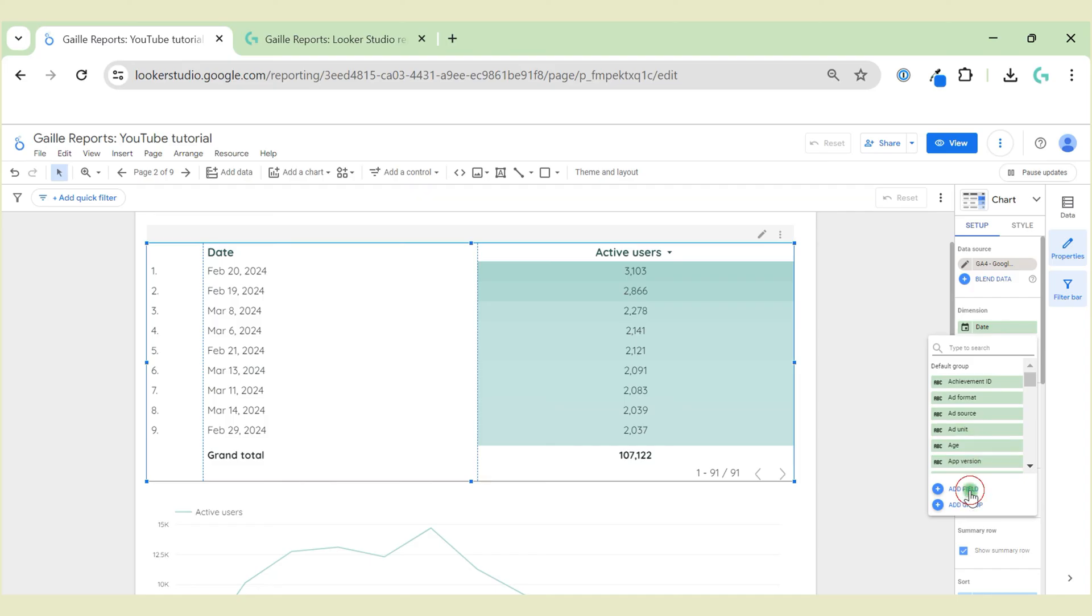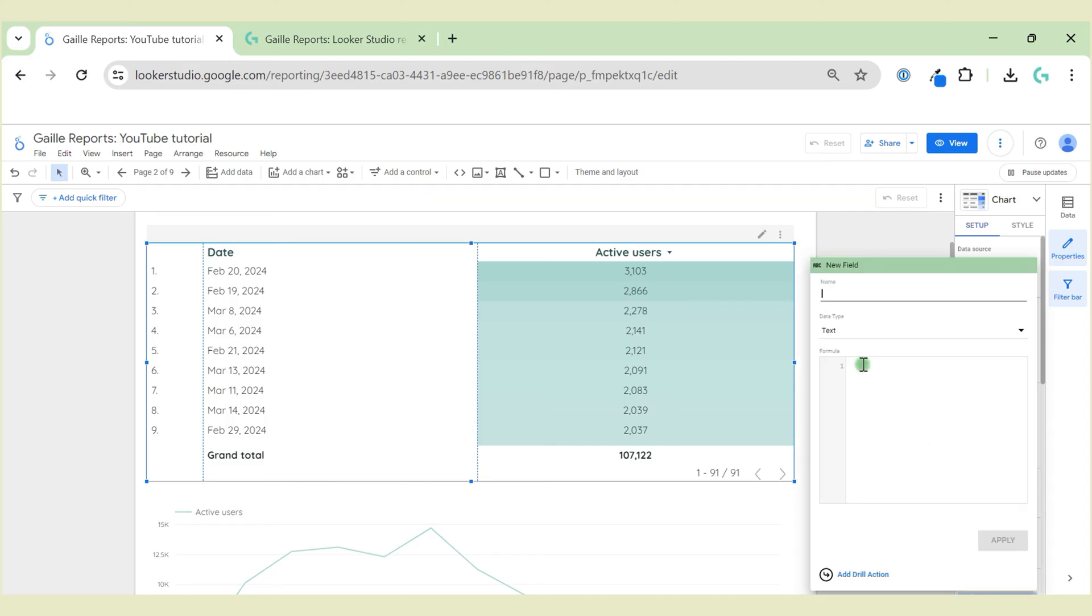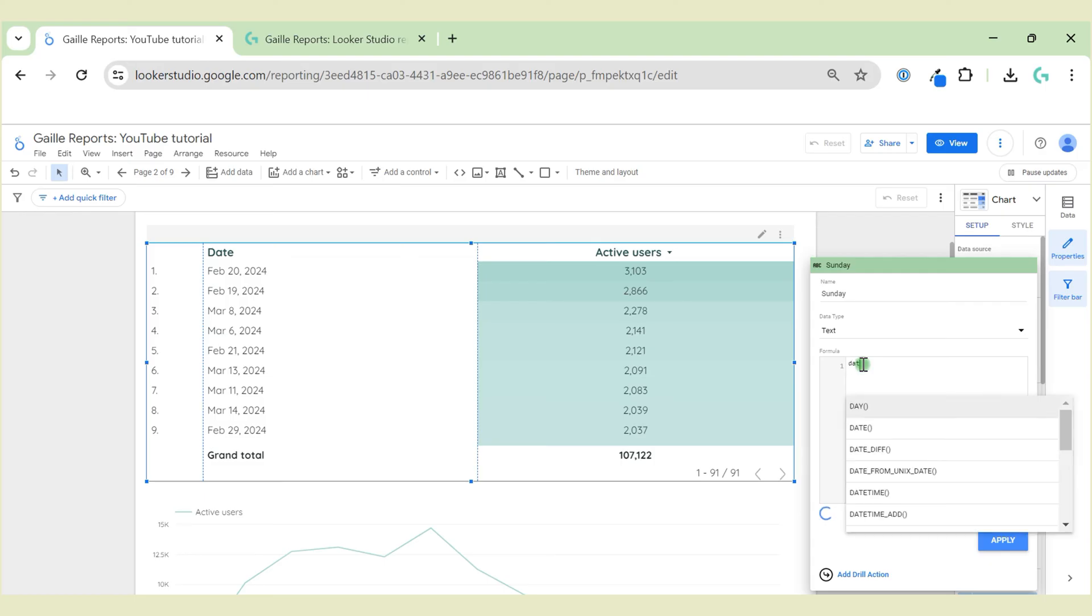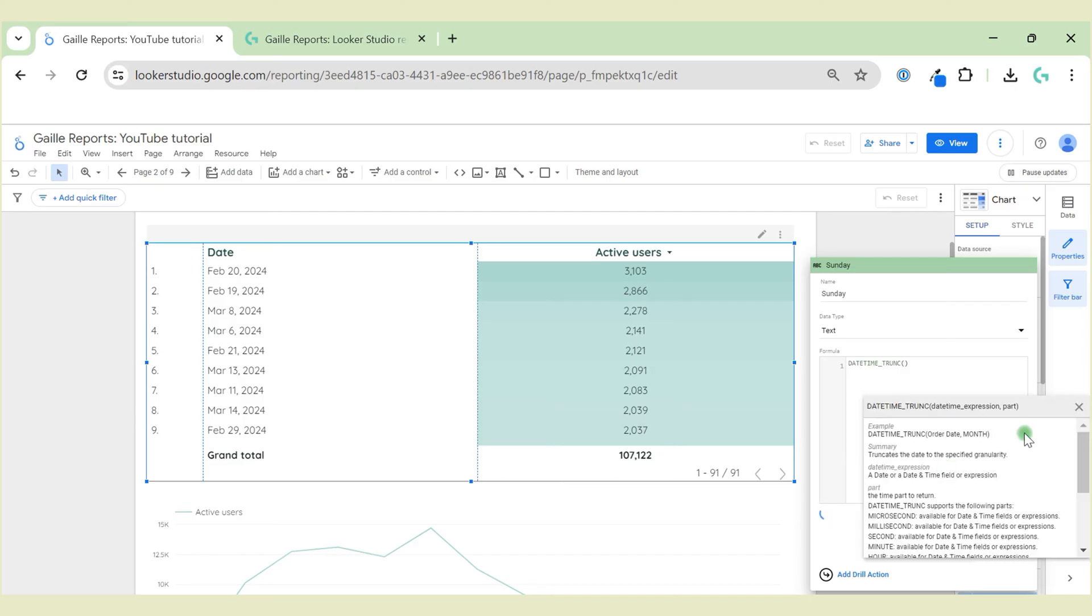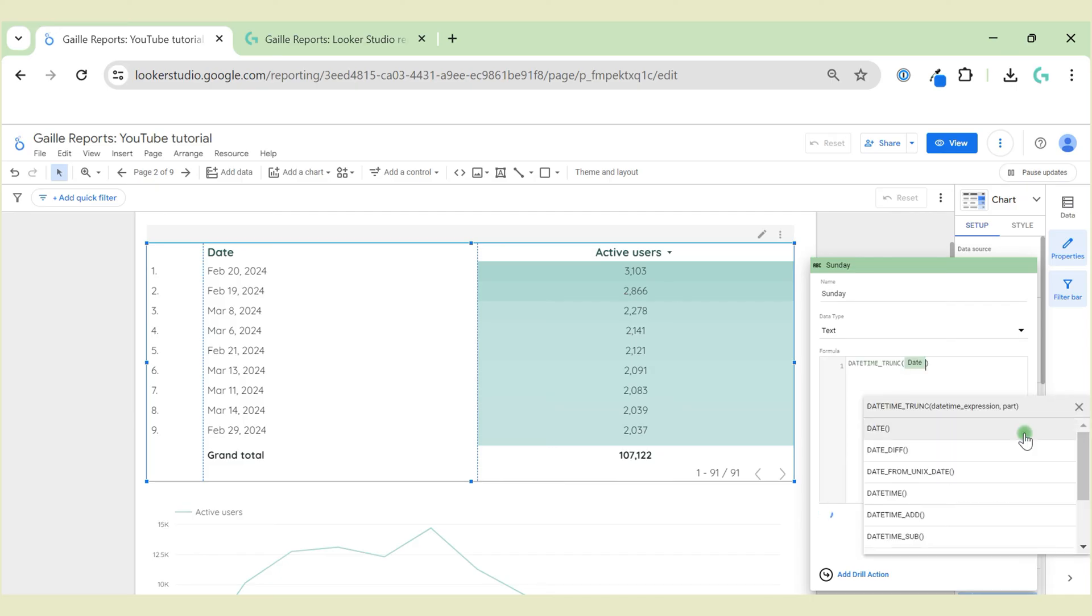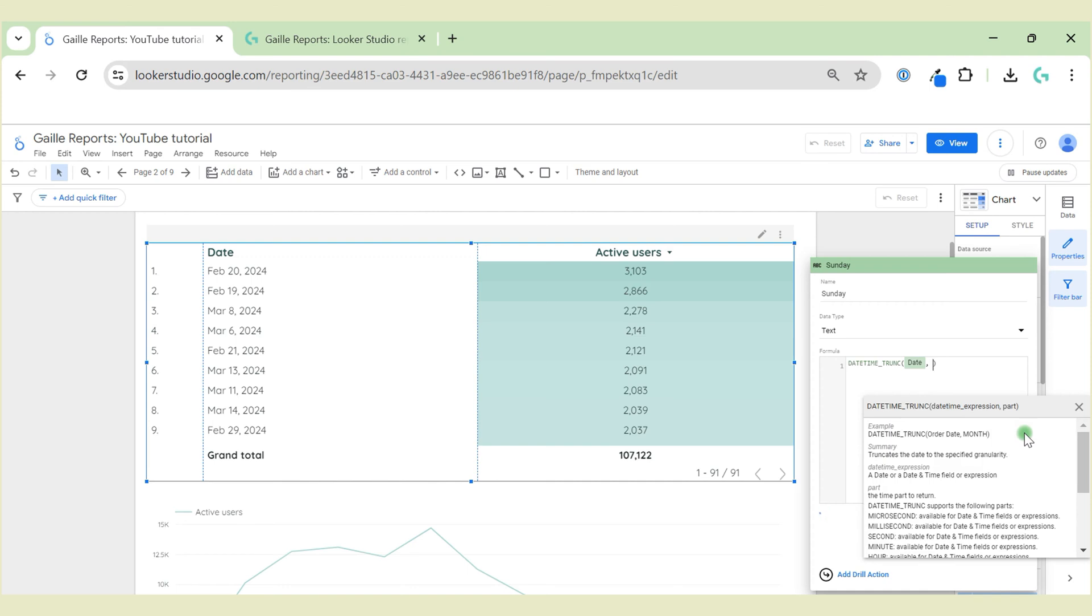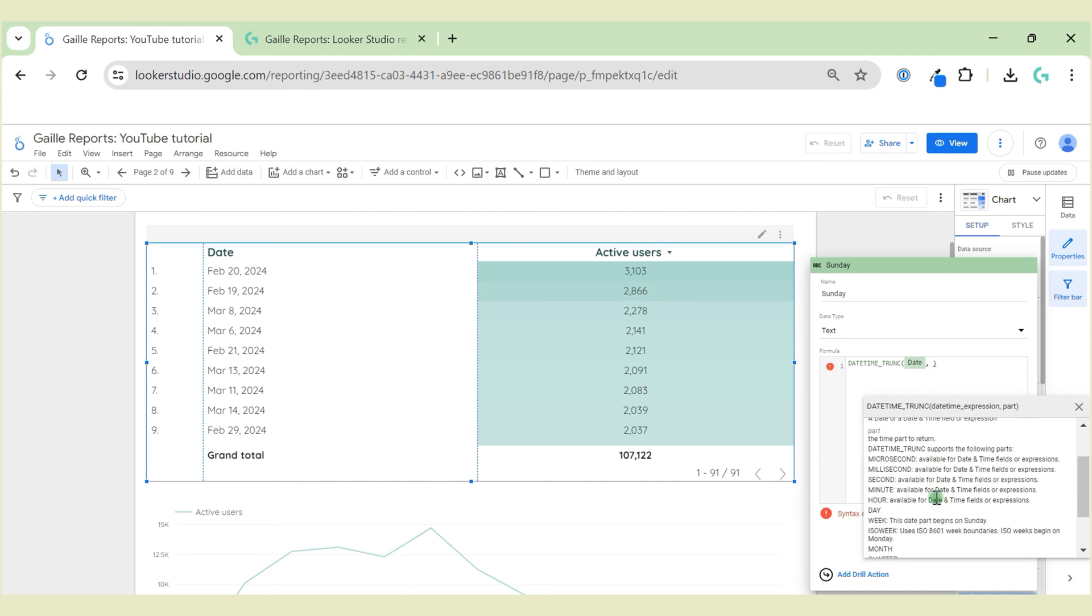For the formula, I will use DATE_TRUNC function. I will use date as a datetime expression, and for part, we have some options. We have some notes where we can select second, minute, hour, day, week, month, year, and quarter.